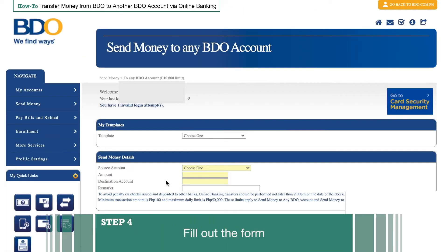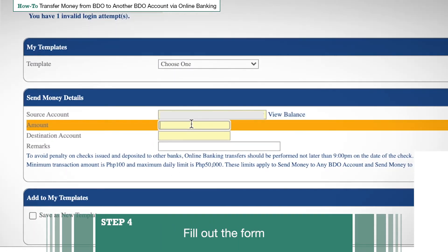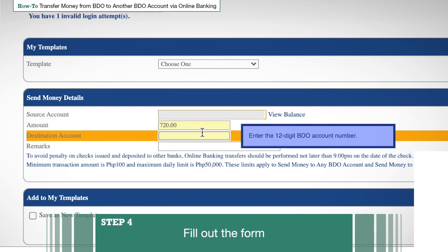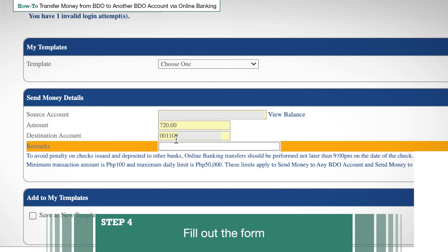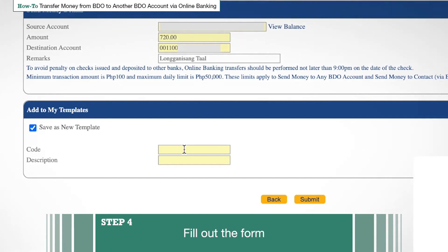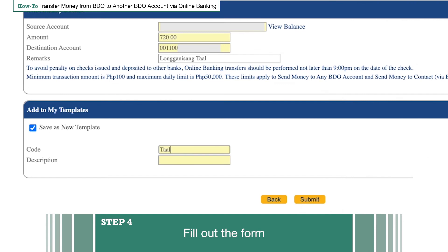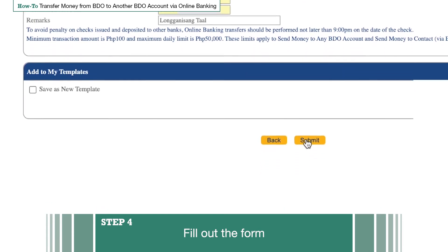Step 4: Fill out the form. First, select the source account — the account you wish to transfer money from. Then enter the amount you want to transfer and the account number of the account you wish to transfer to. Note that there is a limit of 10,000 pesos per day. You may also add remarks for your transaction. There is also a tab to save a template — if you will make another transaction to the same destination account, tick the box beside Save As New Template. This will make your next transactions easier. You will be asked to input a code or name and a description. Once you're done filling out the details, click Submit.